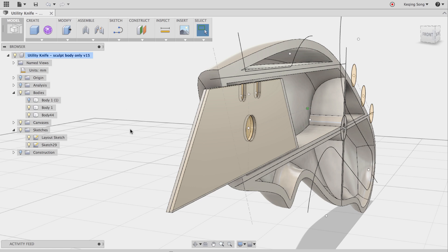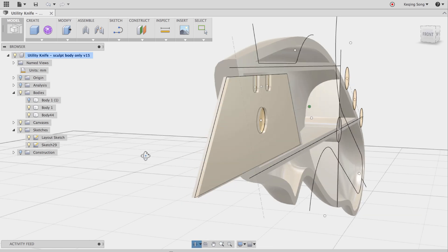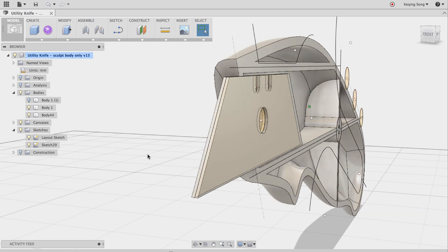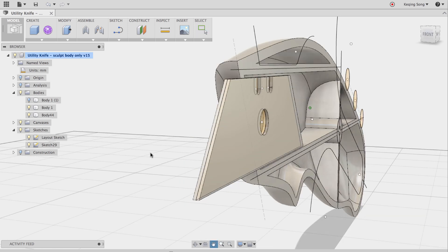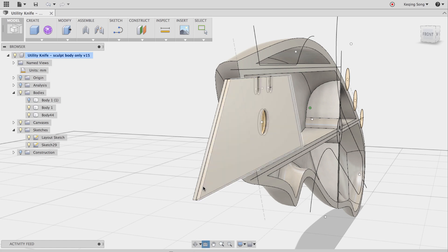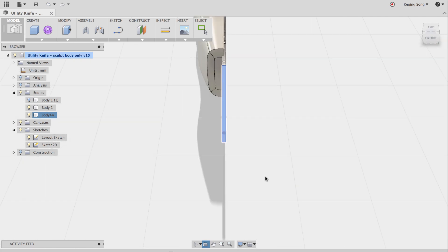So now I want to make the cutting edge and this is going to be a single cutting edge instead of a double cutting edge. So to do that I'm actually going to sketch it. I'm going to first go to look at in the navigation bar and I want to look at this front surface of the blade dead on.